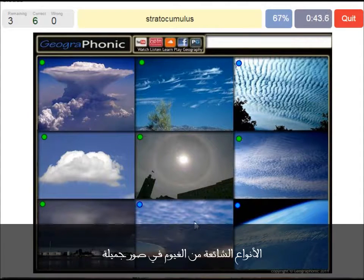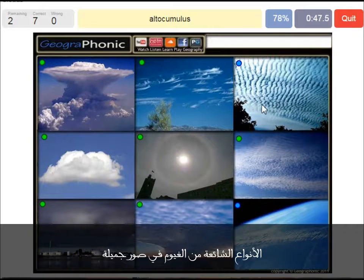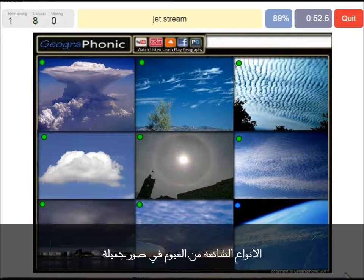A stratocumulus — that's this one. An altocumulus is this one, at a mediocre altitude. And here we see a jet stream.